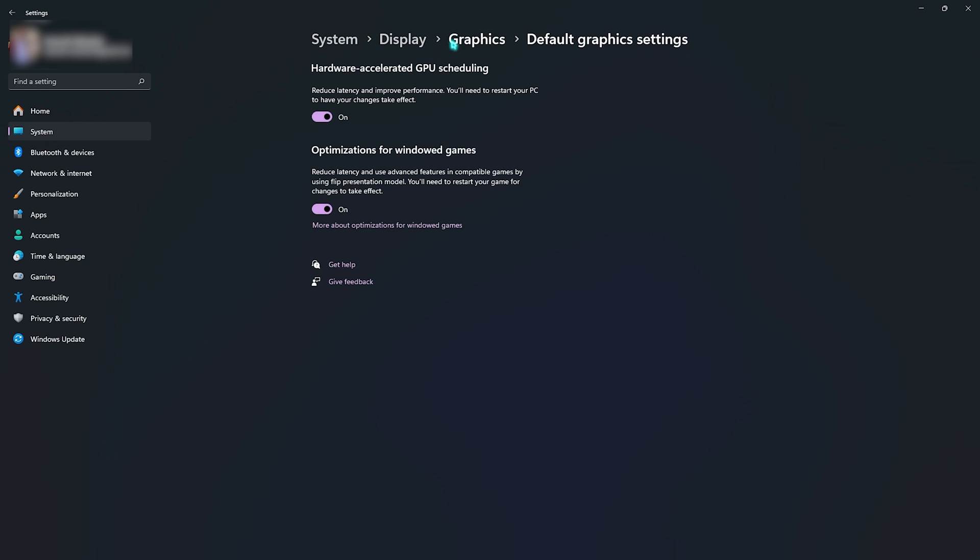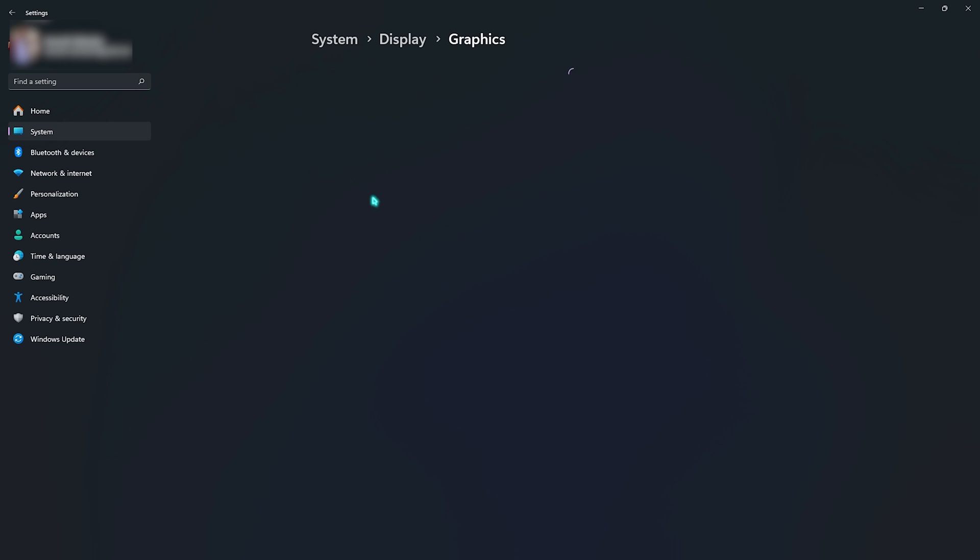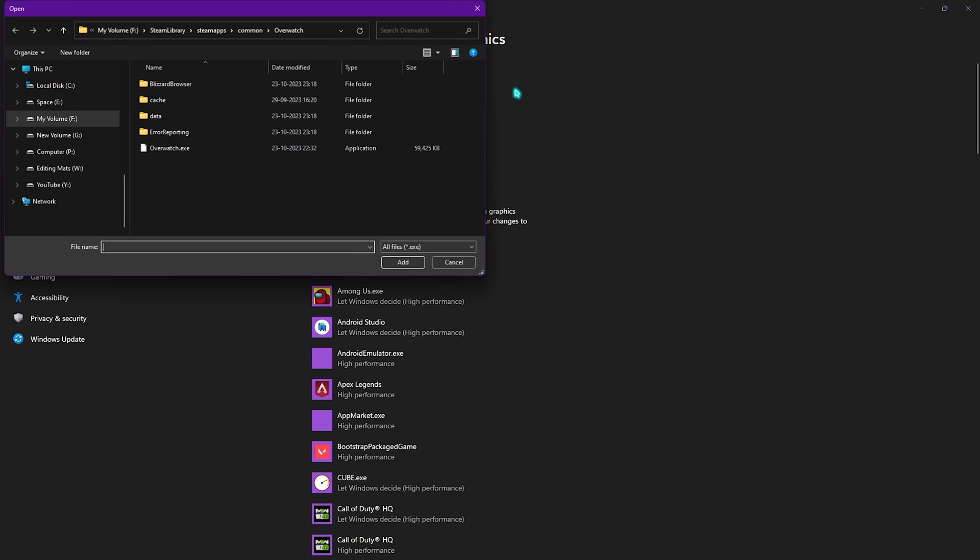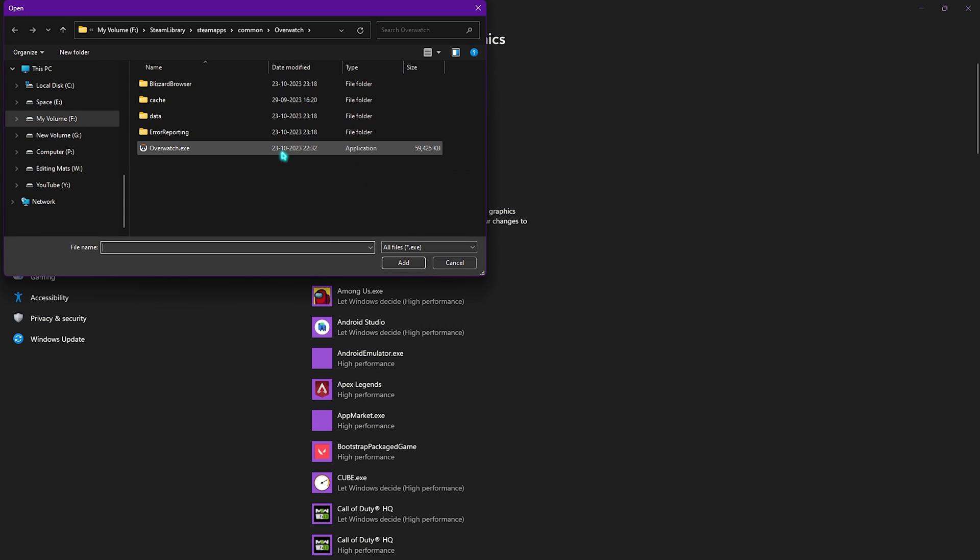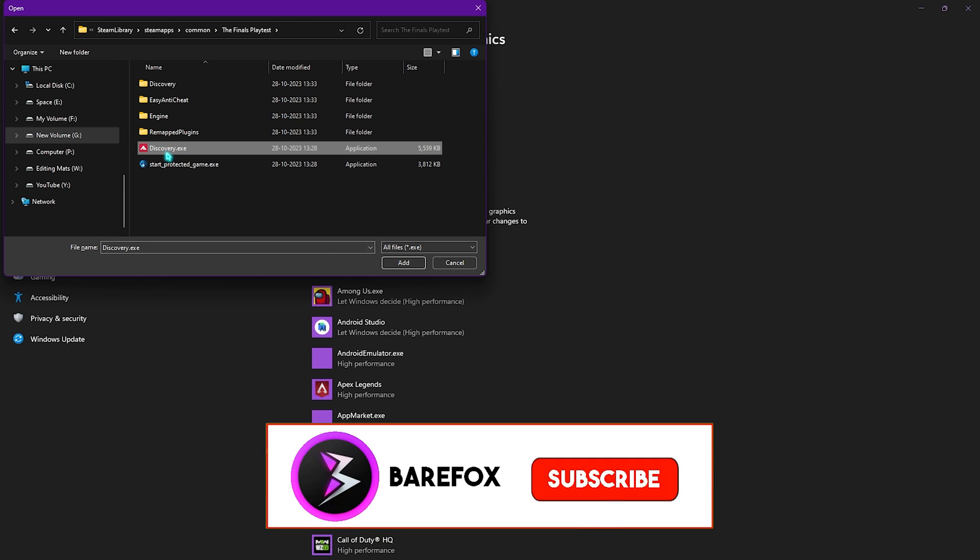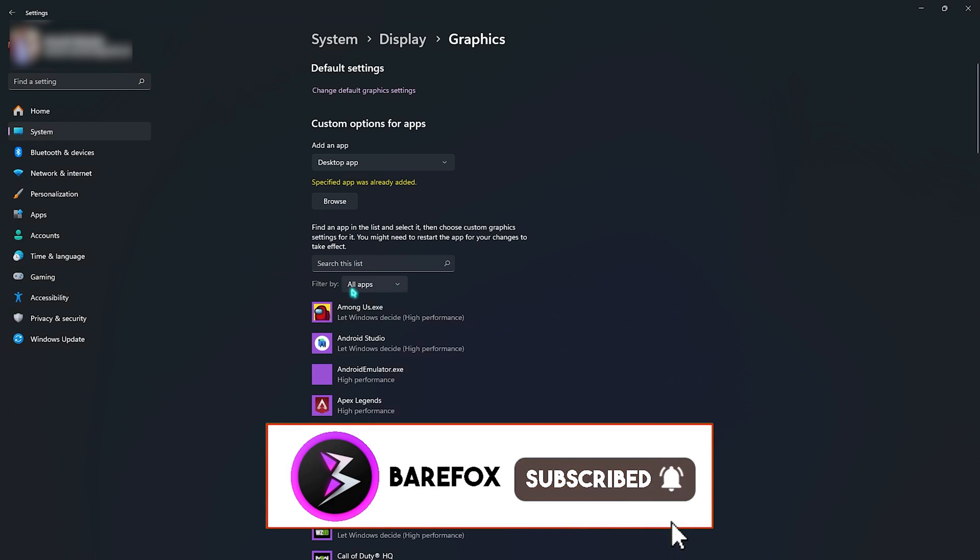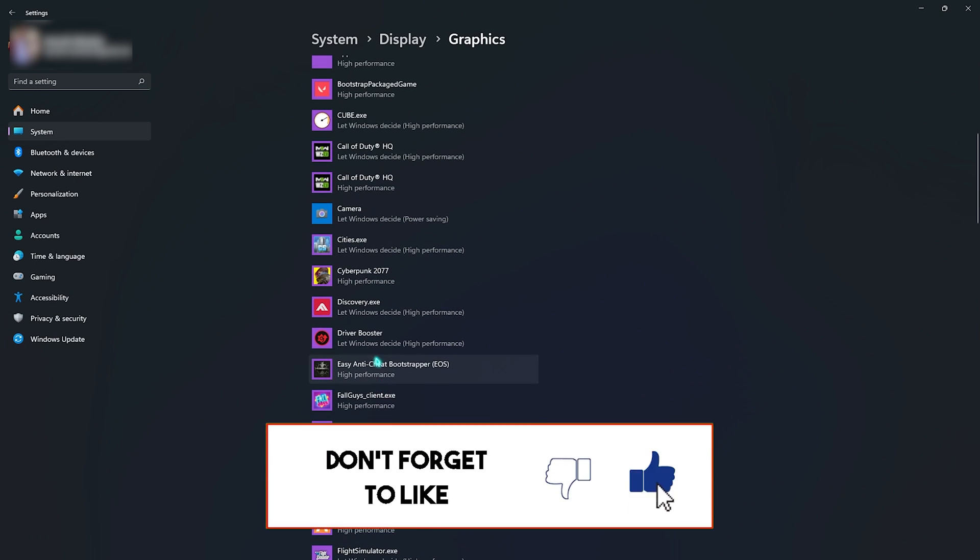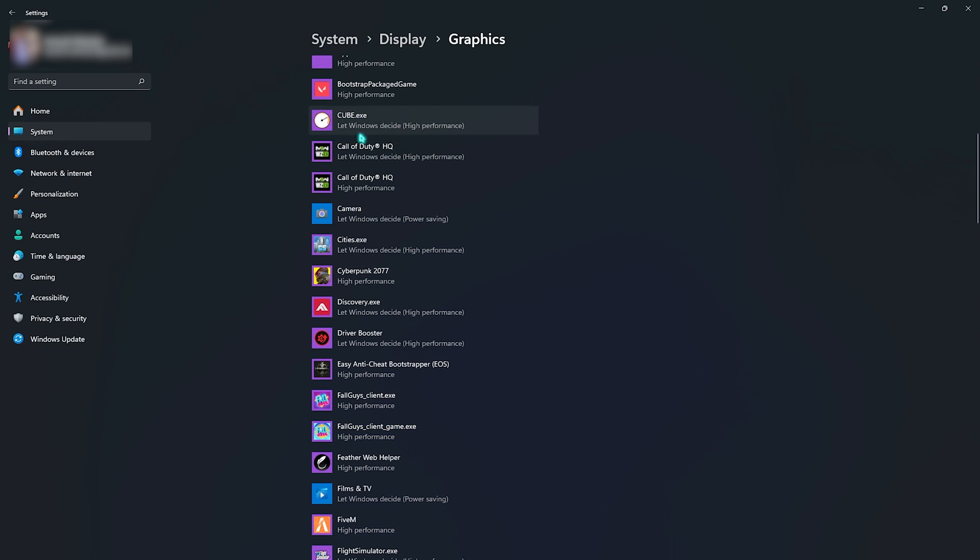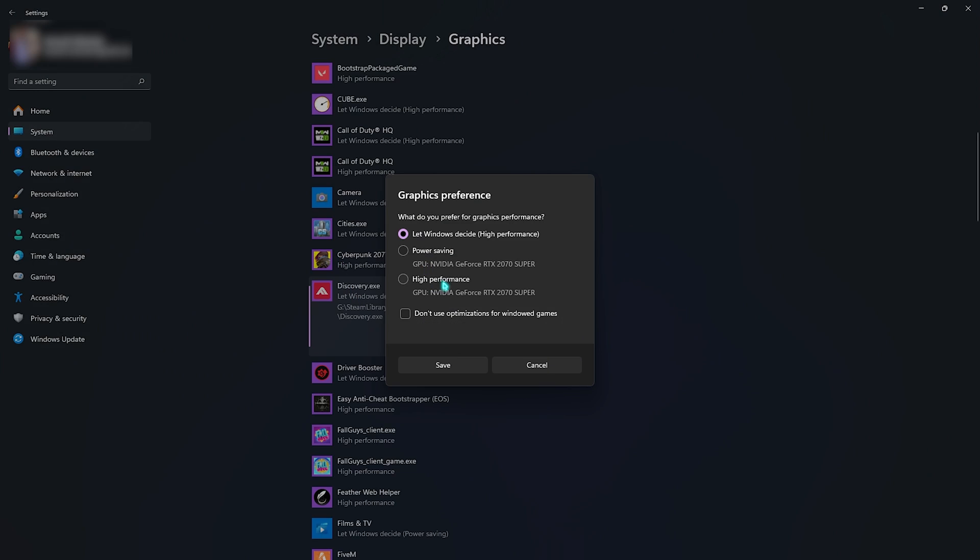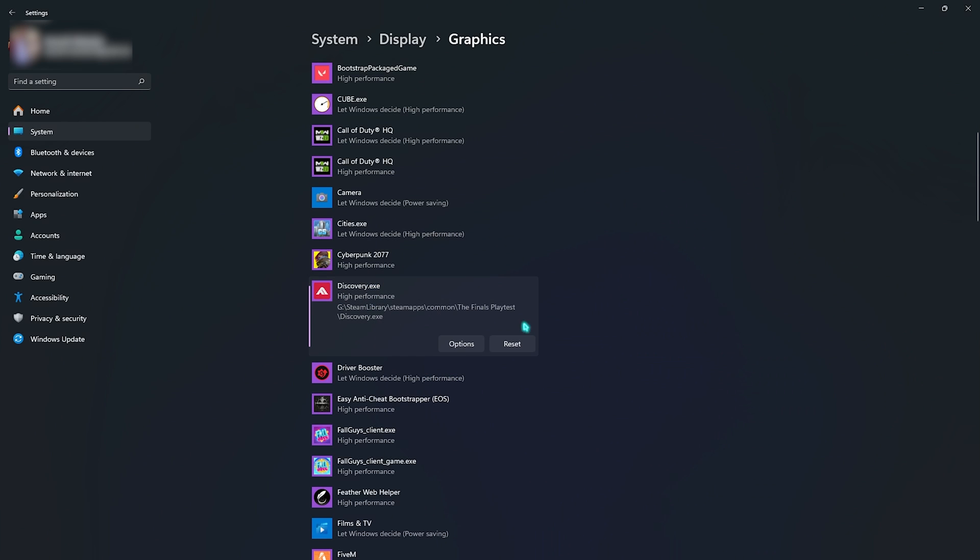Once you're done with that, go back to Graphics then click on the Browse button and then go over to the installation location of The Finals. Once you find it simply click on Add and add Discovery.exe in this list. Now I've already added it so I just need to find it. Once you are here simply go to Options and then from Let Windows Decide set this thing to High Performance and simply click on Save.